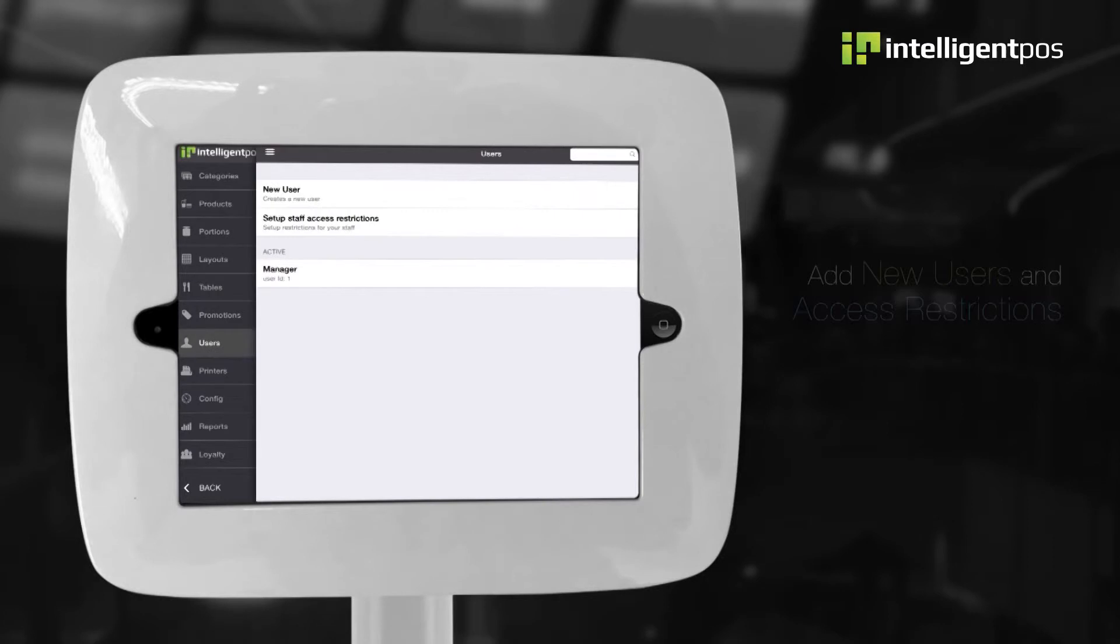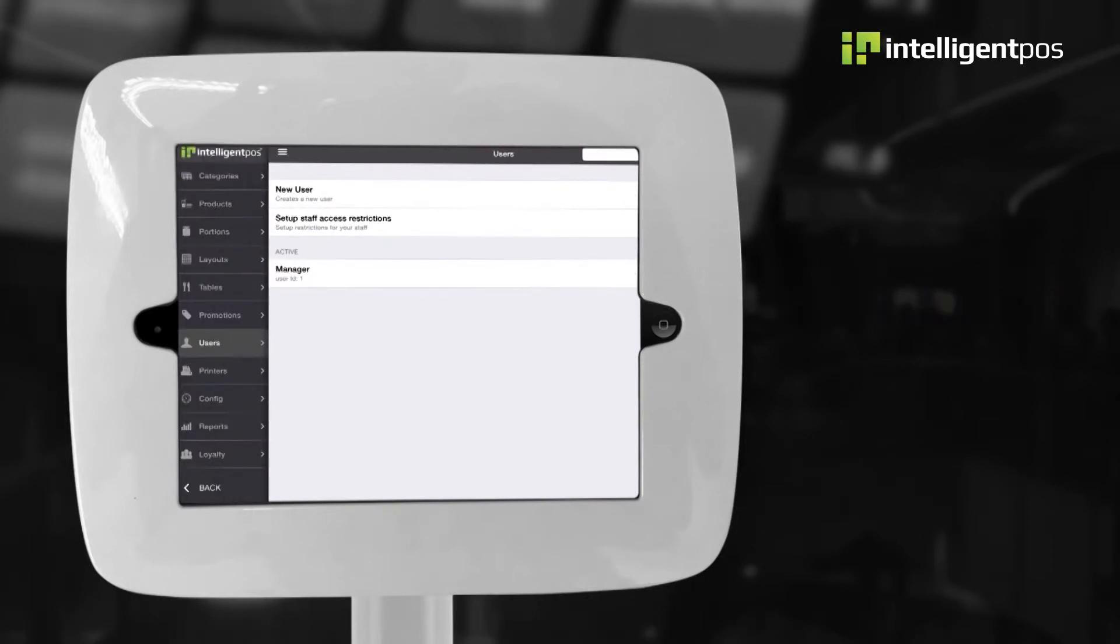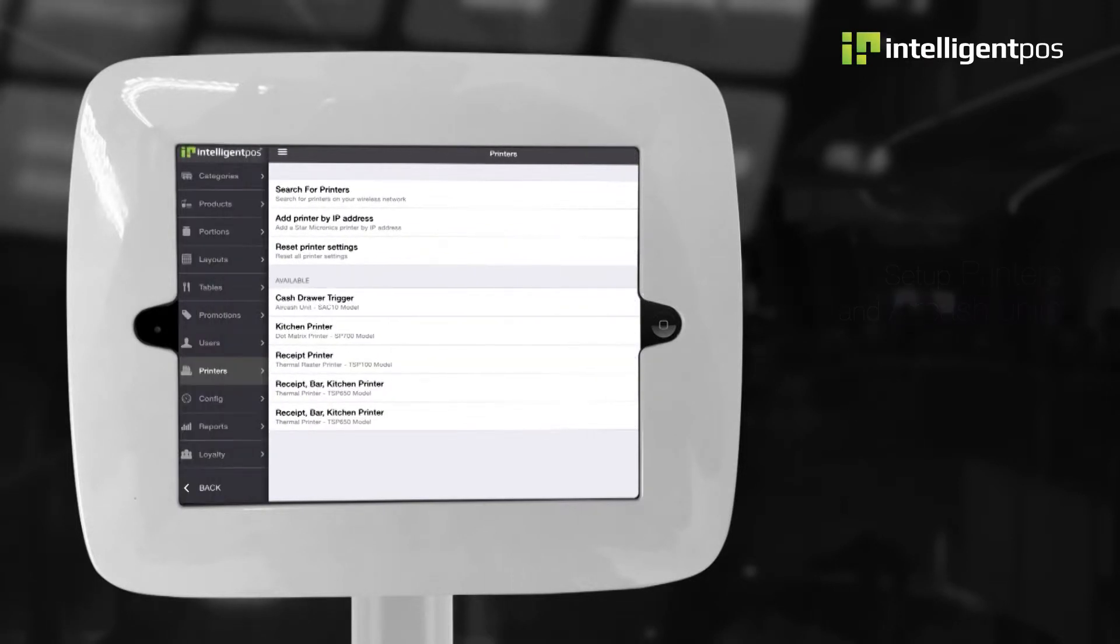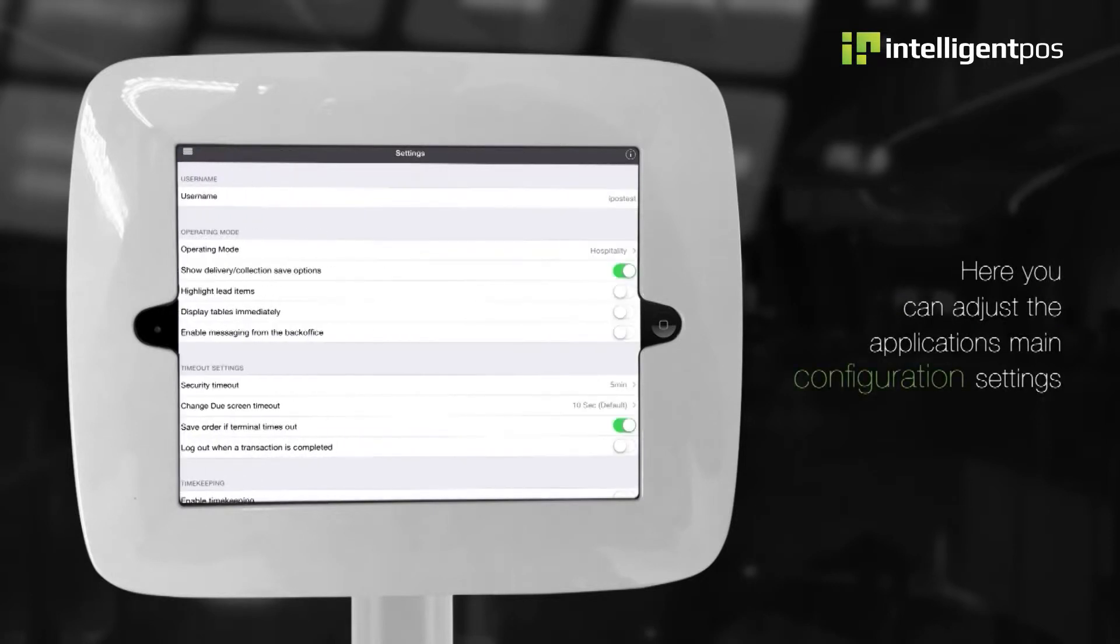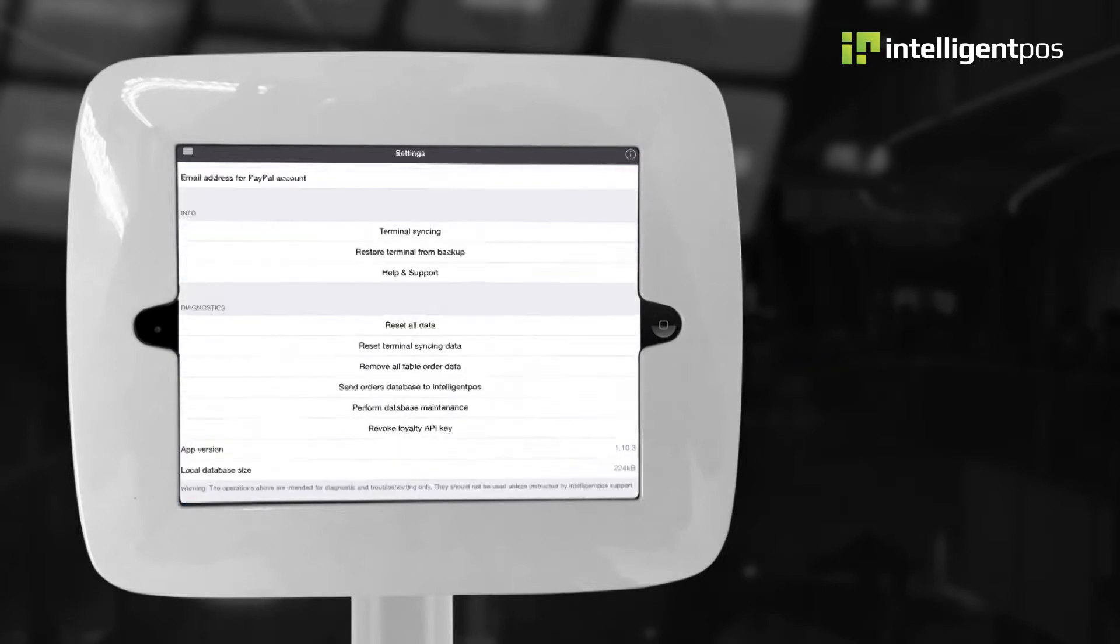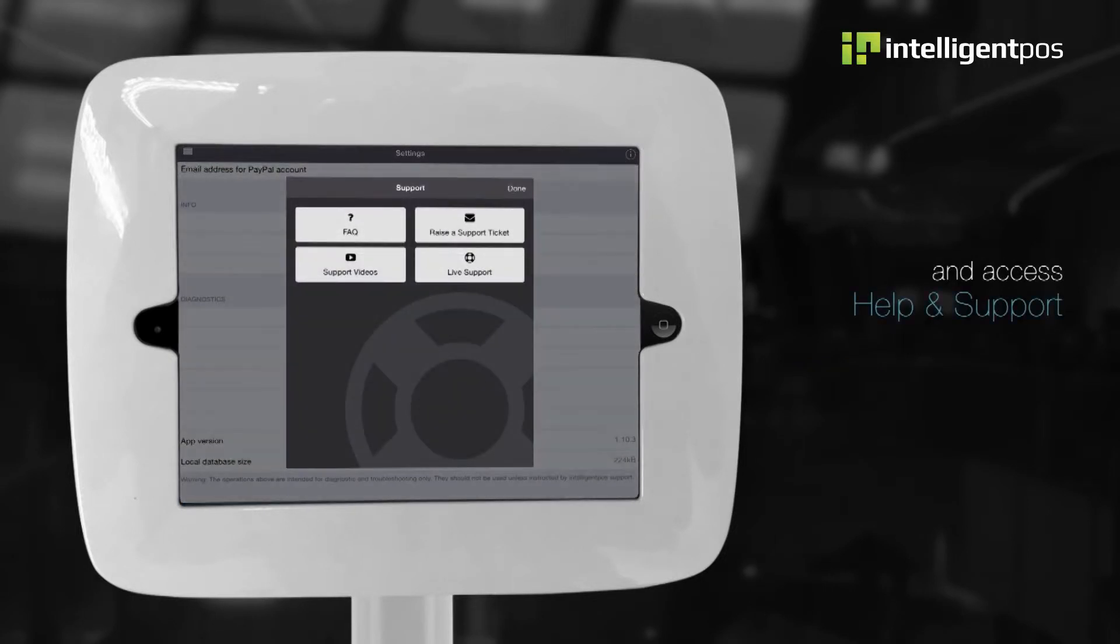You can add new users and create access restrictions, set up your printers or air cache units. Here, you can adjust the application's main configuration settings and access the help and support section.